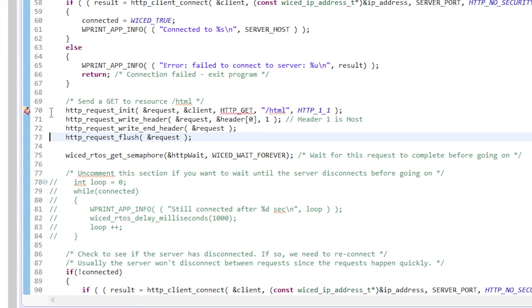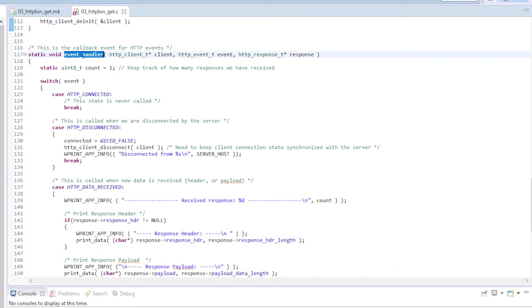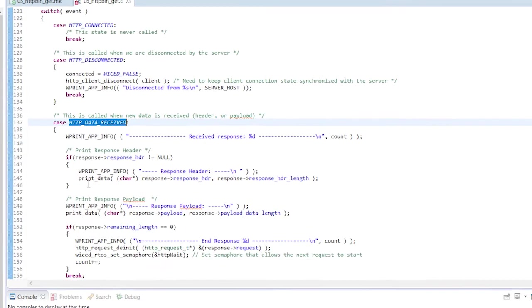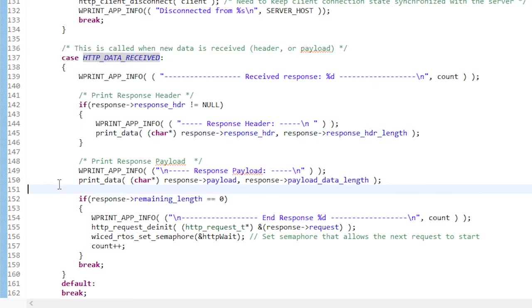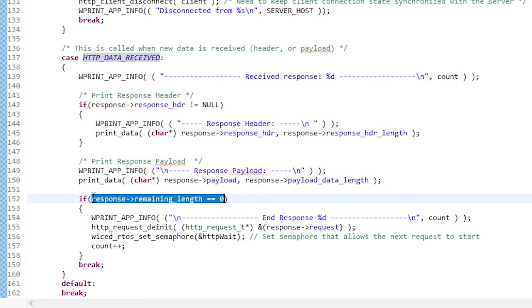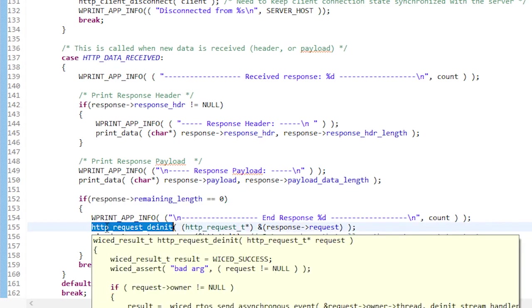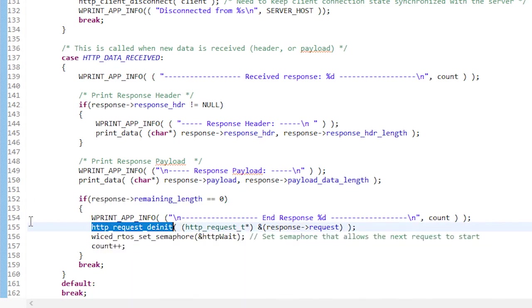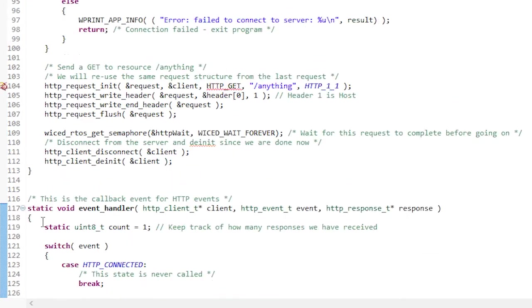We just need to wait for the callback function so I wait for the semaphore that I set up earlier. Jumping down to the event handler you can see that for the HTTP data receive state I pull the header out, I print it to the UART, and then I do the same thing for the payload. If the remaining length is zero then I know the response is done so I DNet the request. Remember to free up the memory and I set the semaphore. If it isn't zero I don't set the semaphore because I know there's more data to come and the callback will just be called again.